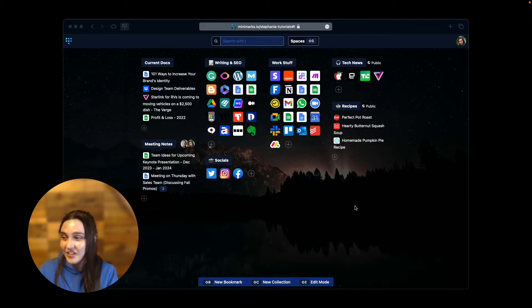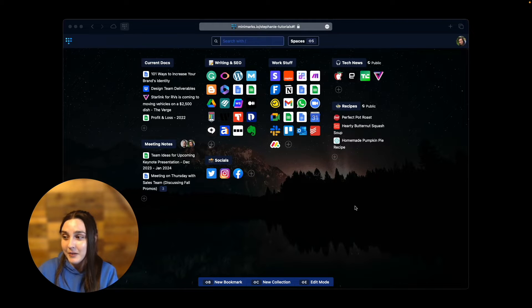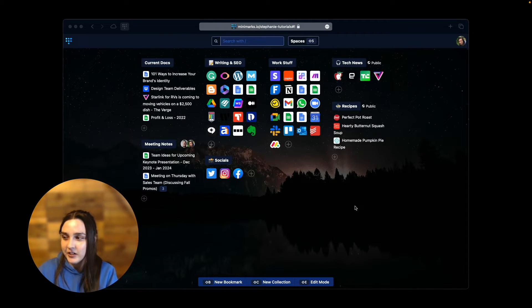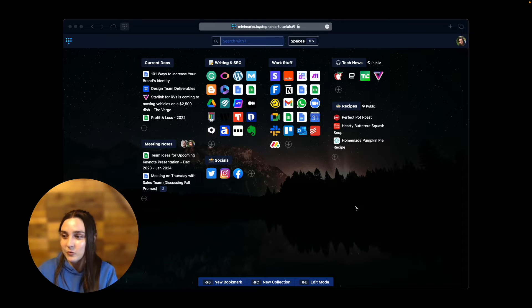Did you know that you can have bookmark collections that are updated automatically? That's right, with our RSS integration you can keep up with the latest headlines right within your start page.